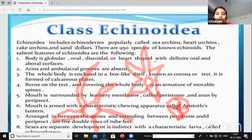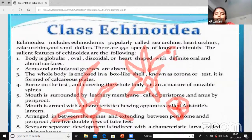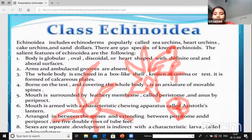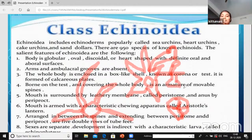In the water vascular system, the madreporite is very important. In the radial arms we observe ambulacral grooves and tube feet. But in the case of Echinoidia, we do not observe any arms or any ambulacral grooves - those are all absent.